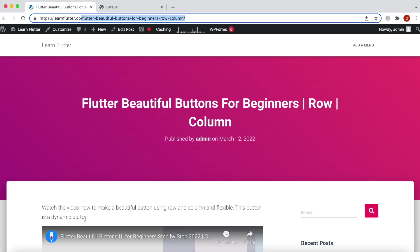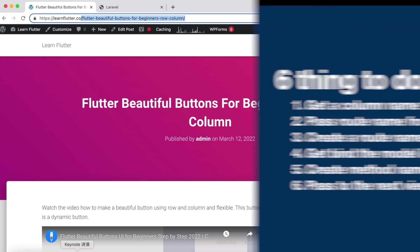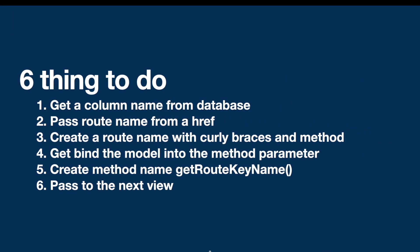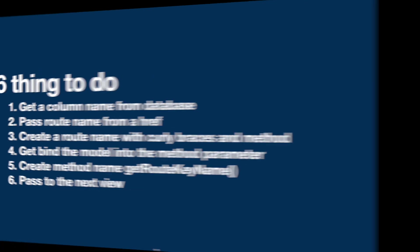There are a few things to do before we go ahead and do route model binding. There are six things to do. First we need to get a column name from database because this column name would be used for route model binding or as our slug.